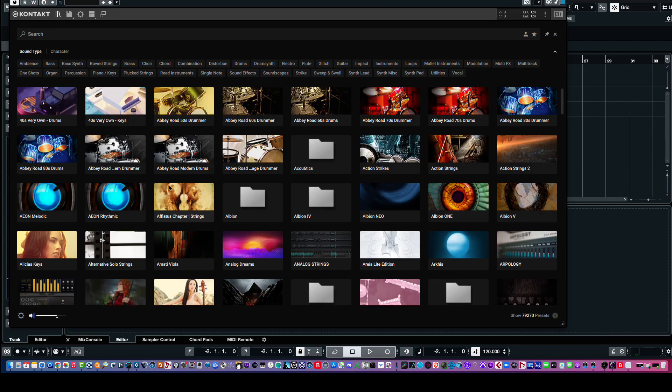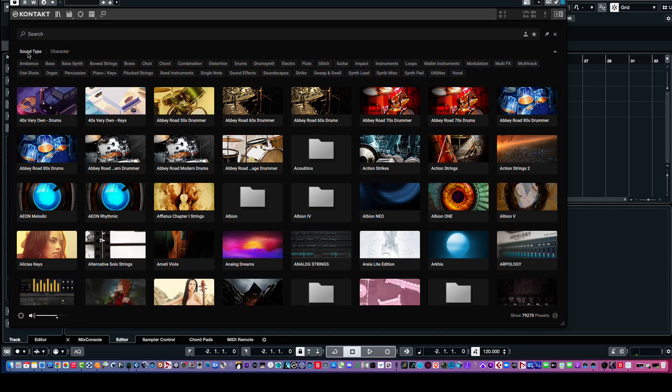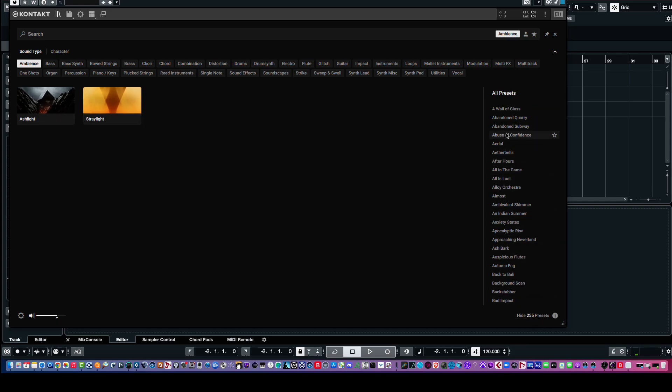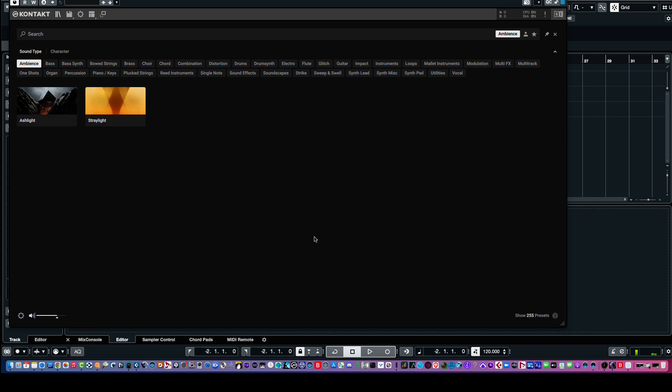So, now, another thing you can do, which is pretty amazing, we have sound type and character. So, sound type, we have all of these categories up here, like here's ambience. And then, it will highlight a couple of, or as many libraries as it determines you have that are ambient. And then, if you show the presets, here they are. Here's one. And these are coming from the Ashlight and the Straylight libraries.